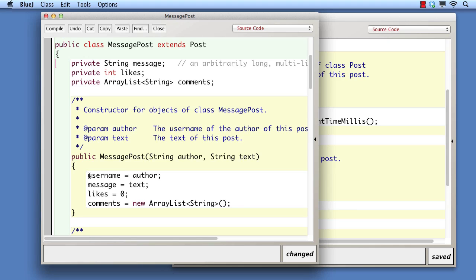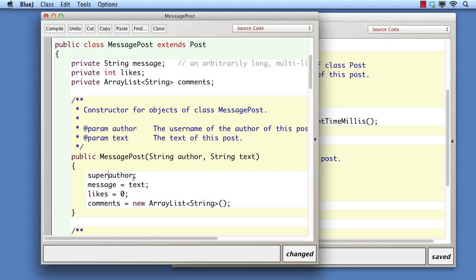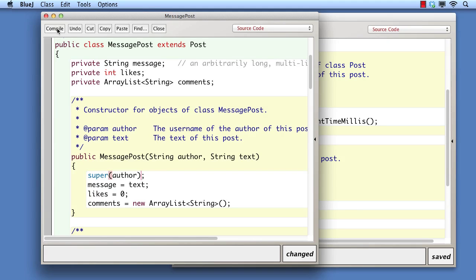The answer is supplied by a new piece of Java, the super keyword. Adding a call to super at the start of the subclass constructor means call the superclass constructor at this point. Since the superclass constructor takes an author parameter, we supply that in the call.